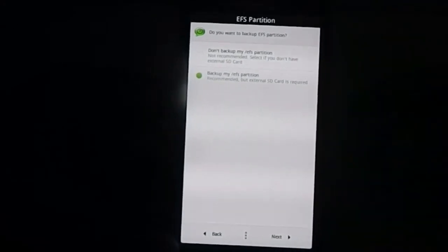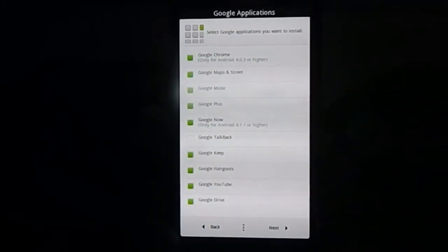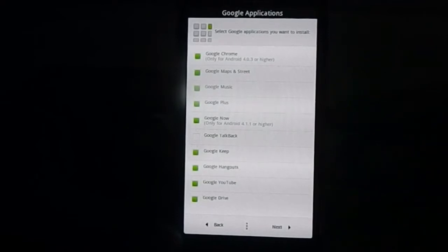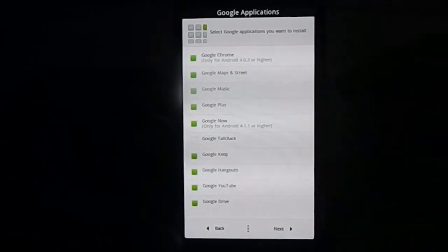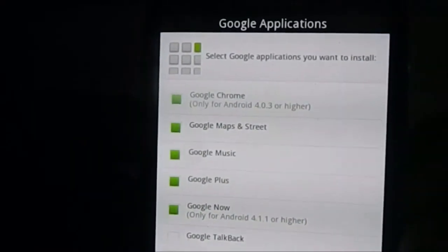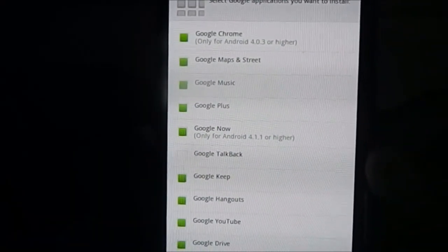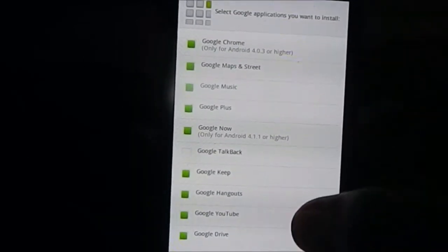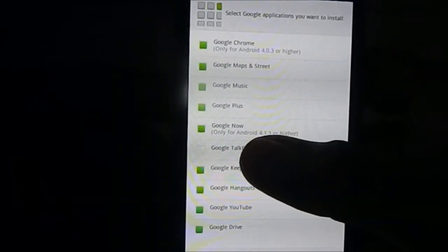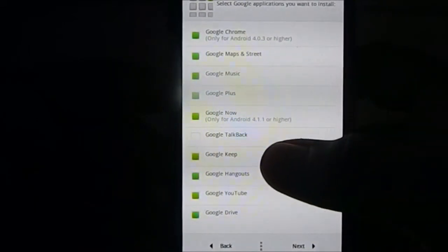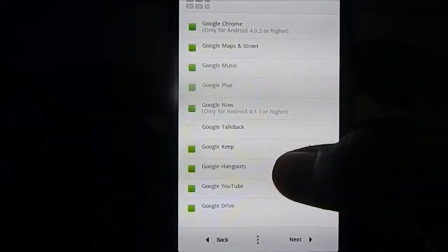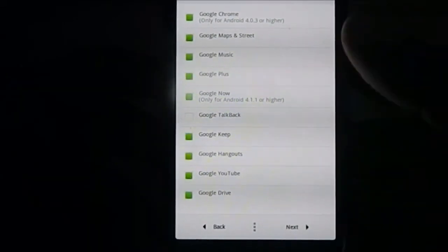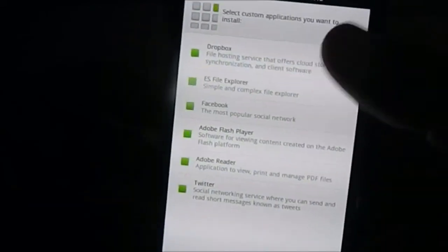Now we have the apps which it comes with. These are the apps: Google Chrome, Maps & Street, Music, Plus, Google Now (the latest version, you have to update that), TalkBack, Keep, Hangouts, YouTube, and Google Drive. Your choice.